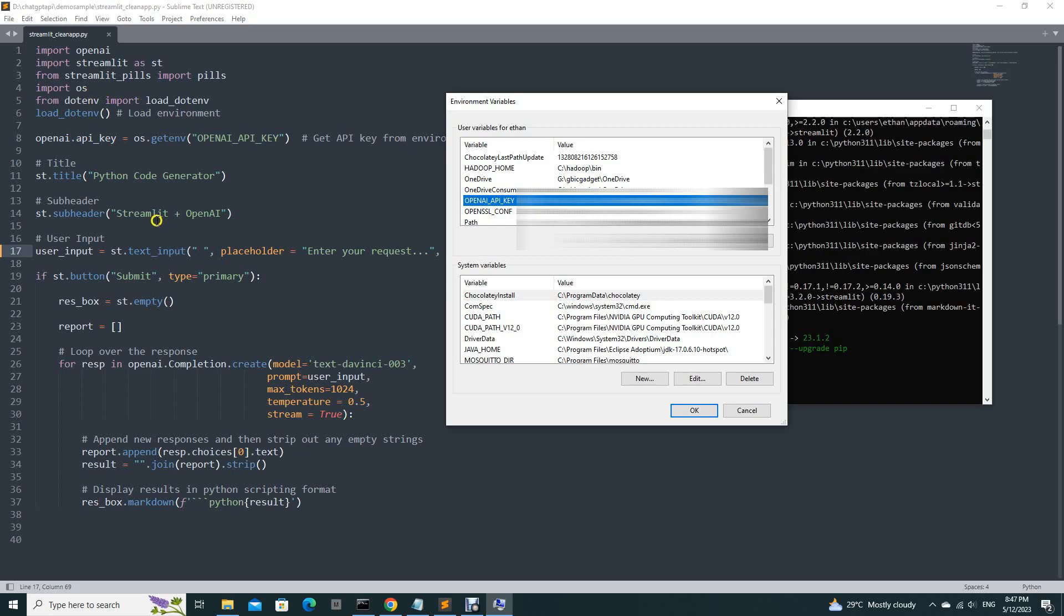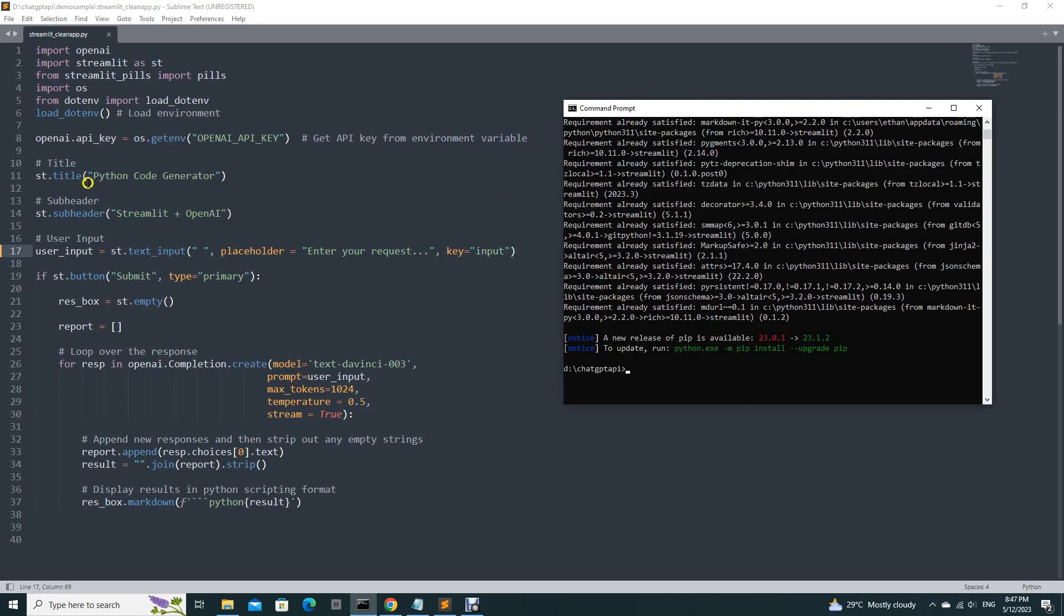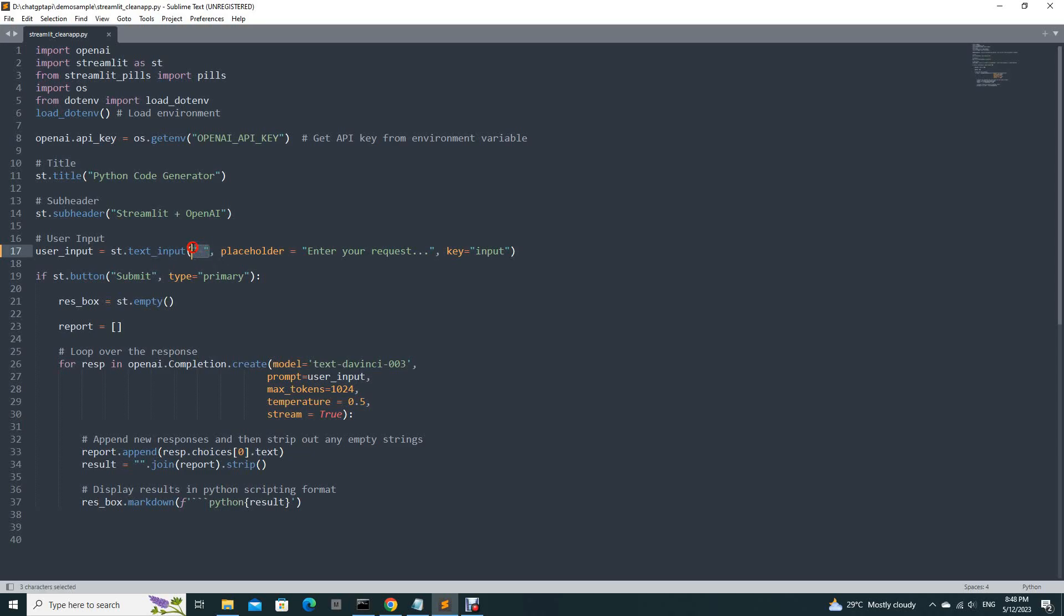This is the title. This is the subheader. This is the text input. This is the placeholder, enter your request. What you type will be under key. This space here is important.